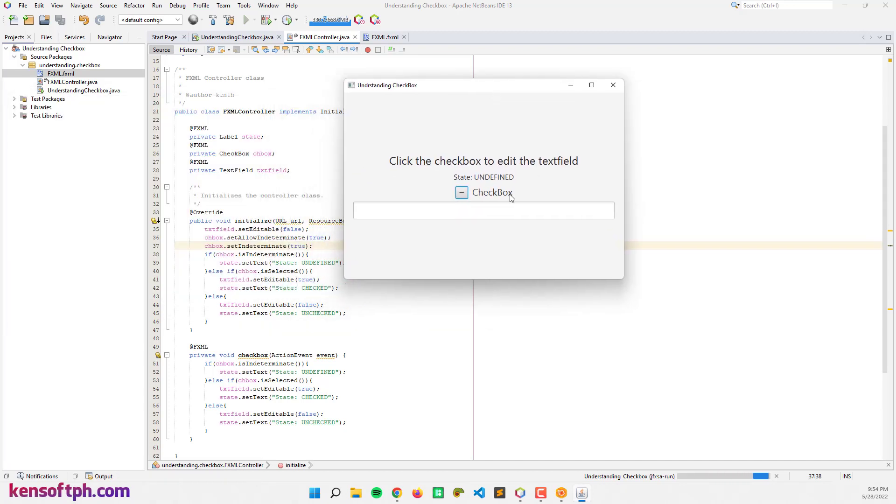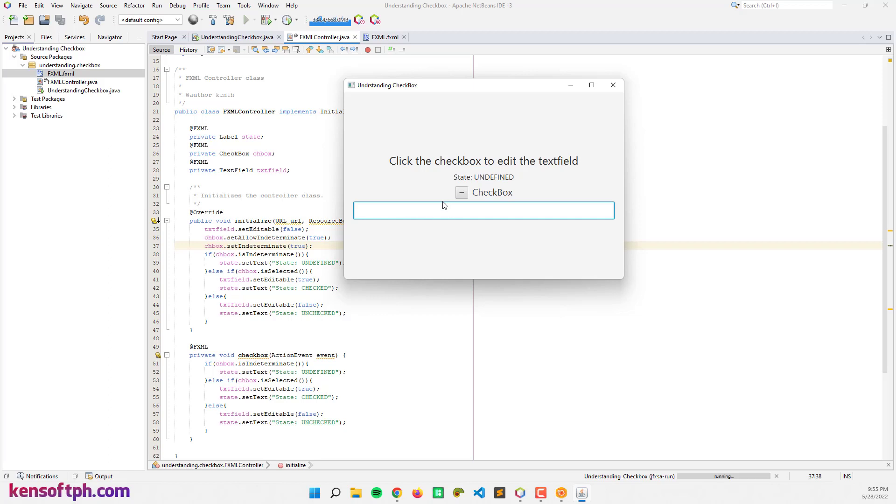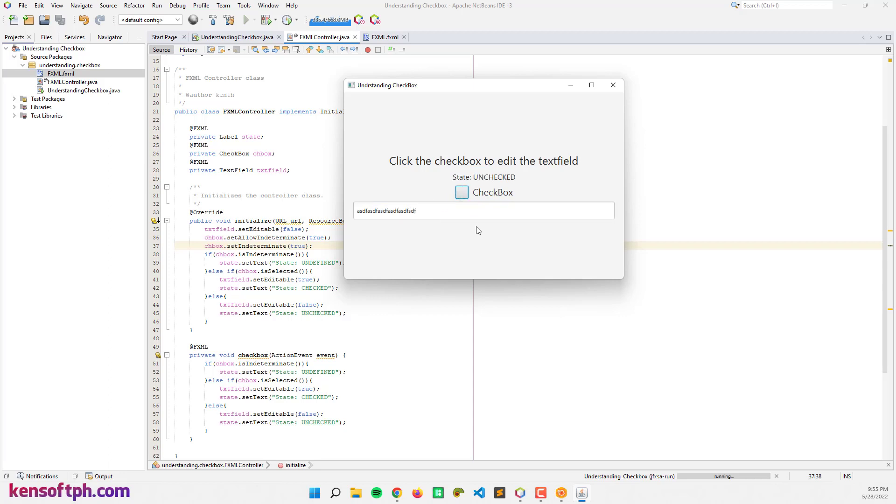So it is now undefined. If we click the checkbox, we cannot type anything here because it is disabled or editable false. If I'm going to click the checkbox again, it is checked, the state is checked, and we can type here anything. If we uncheck this, we cannot type here.